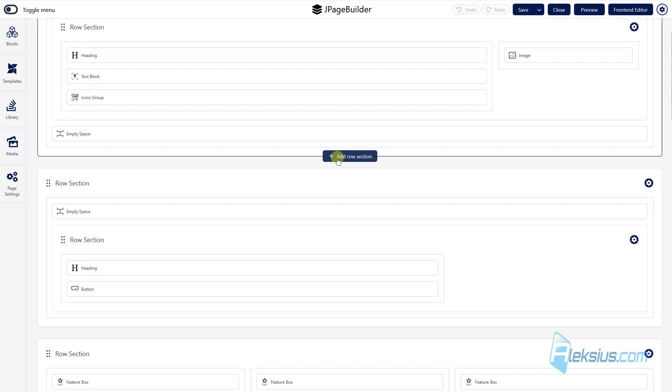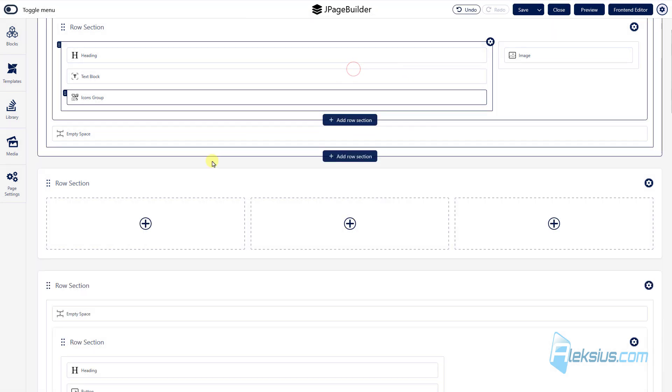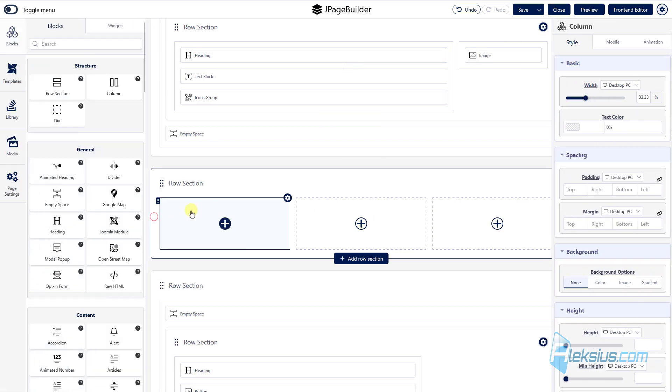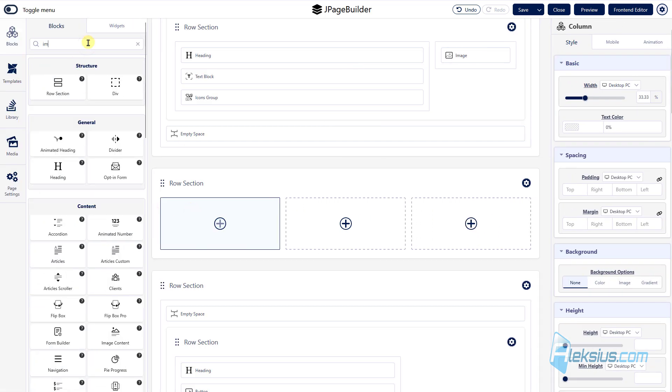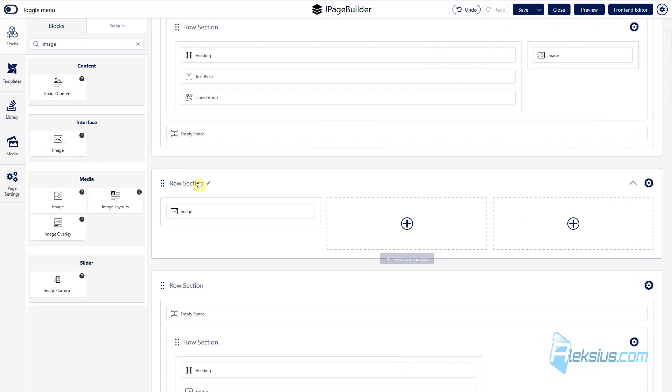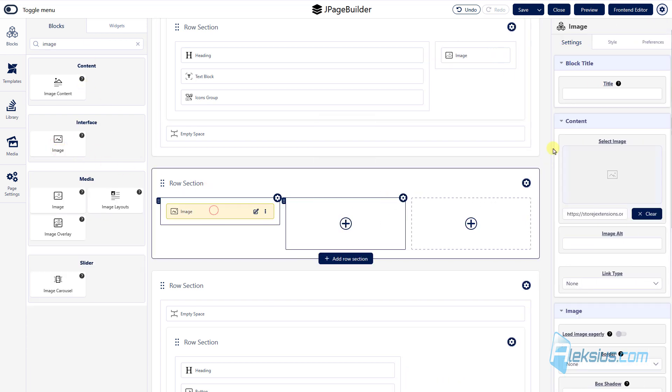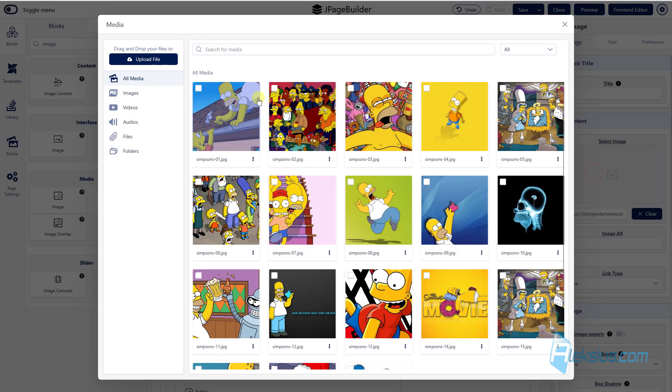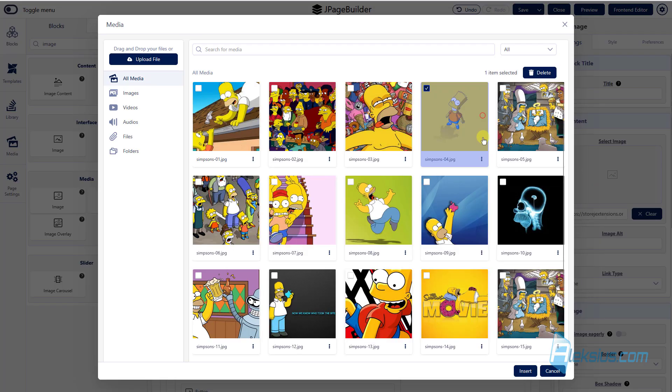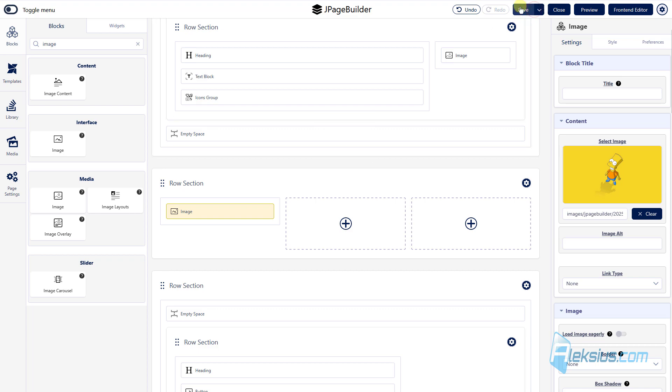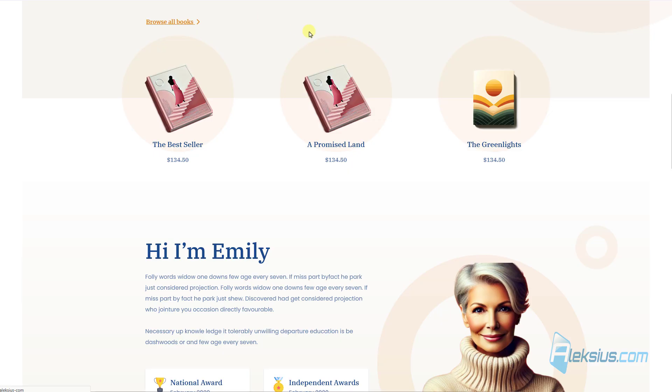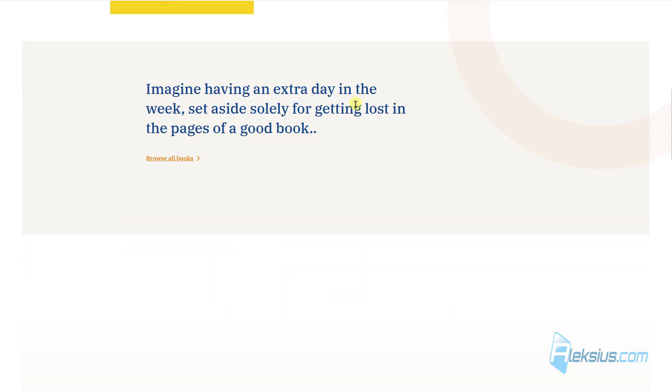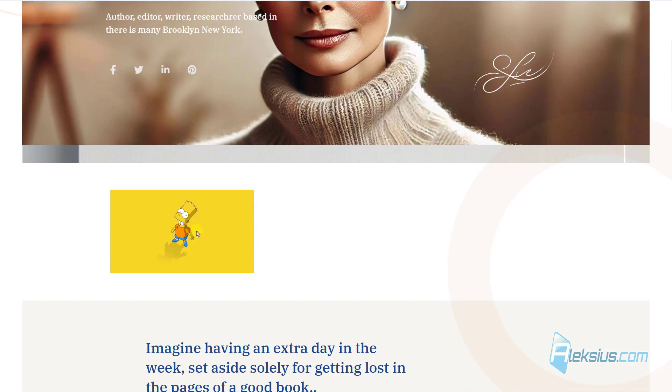For example, let's add new section here. Let's add some image. Let's select our image. Updating the page and here we can see our image.